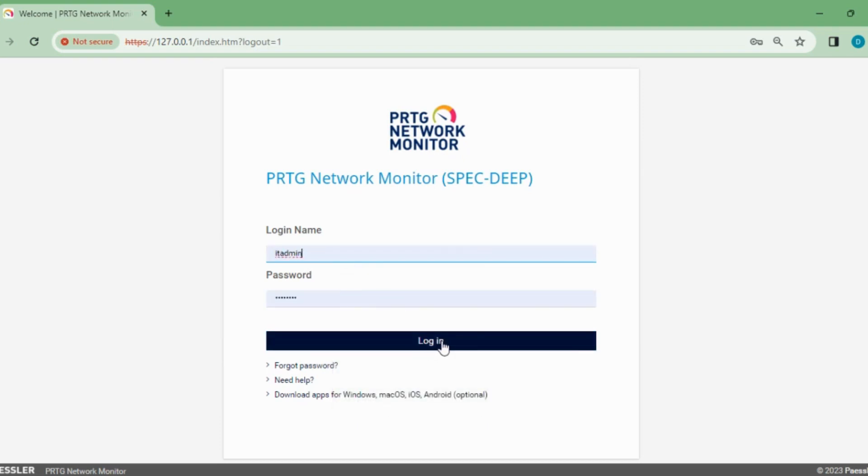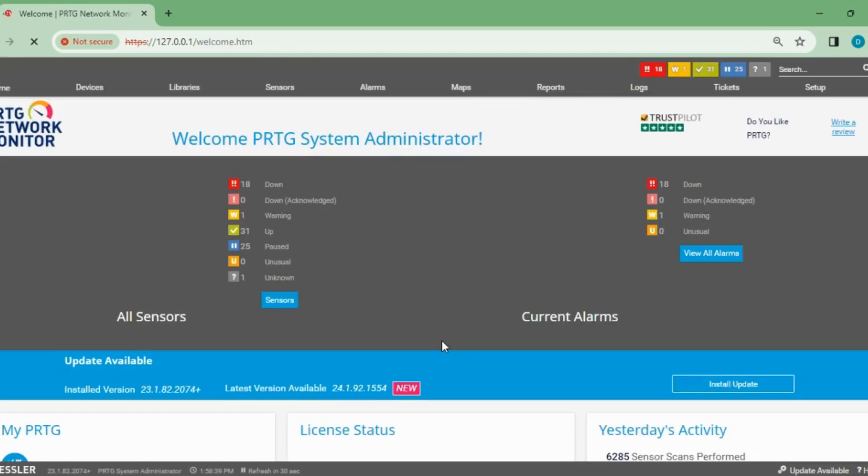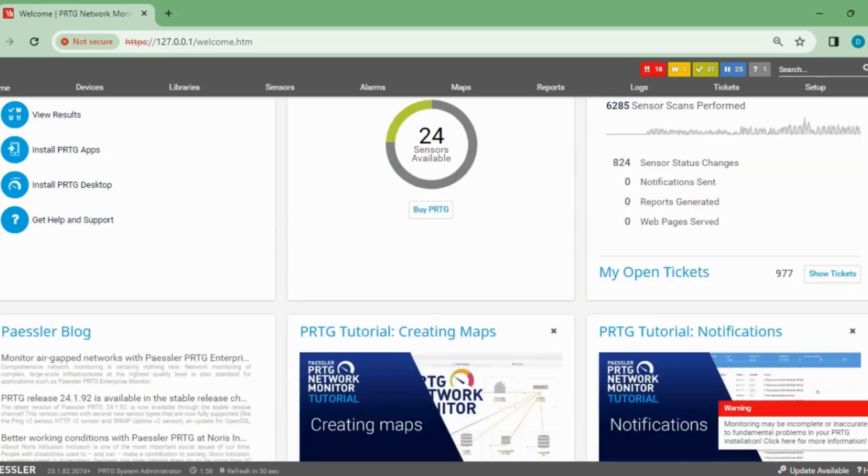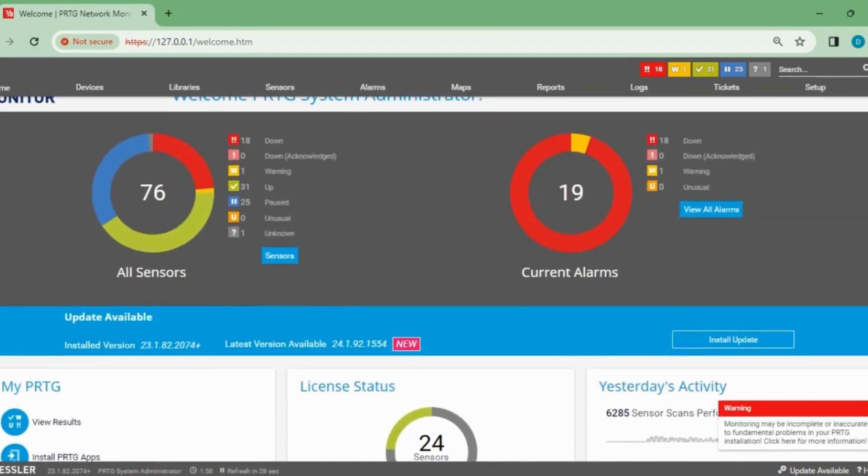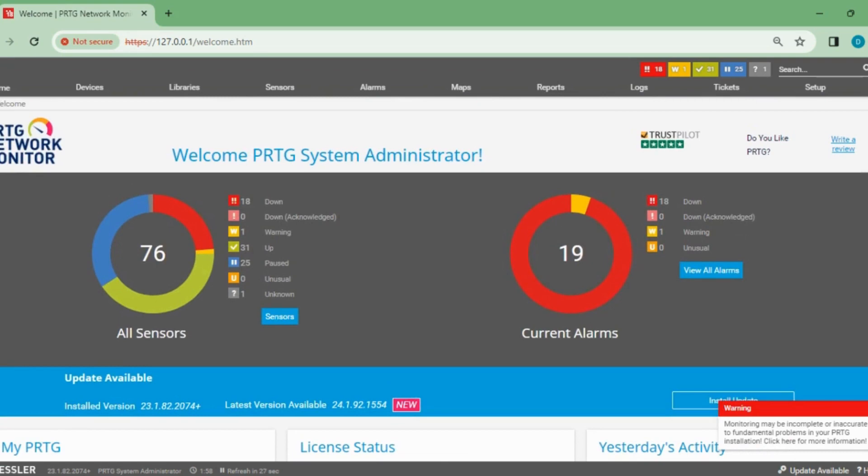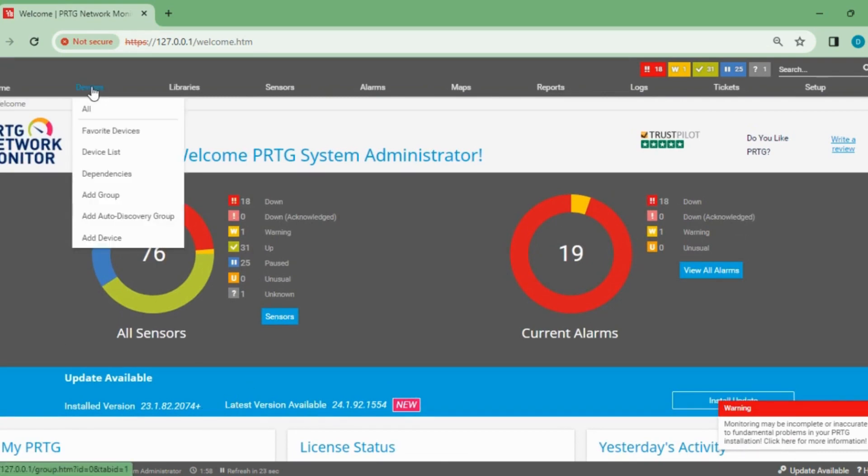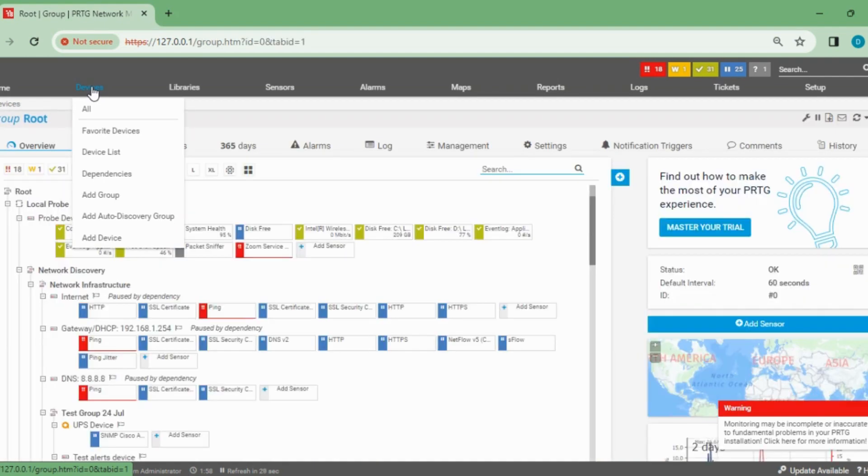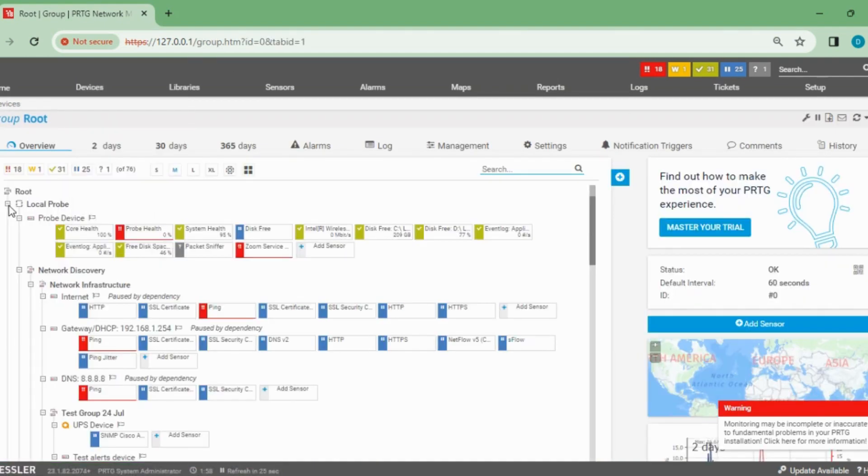Let's login to PRTG. From here I will see how many sensors I had already used. So far, 76 sensors are there out of 100 sensors.